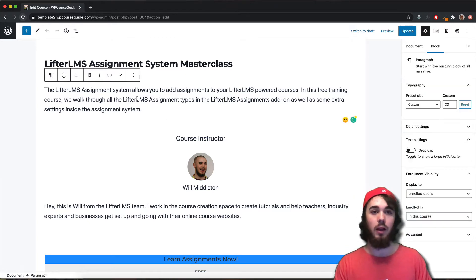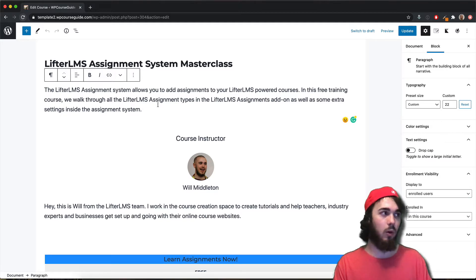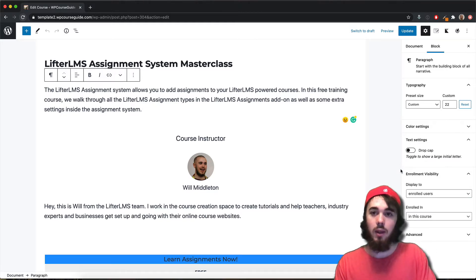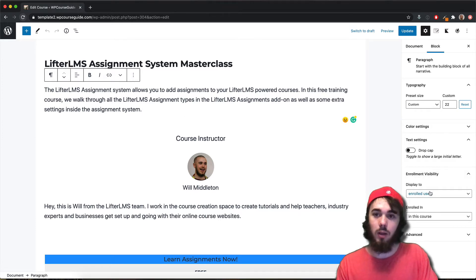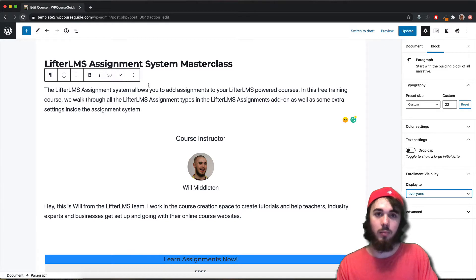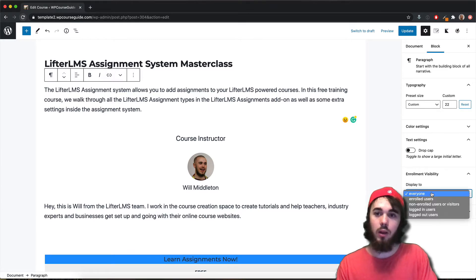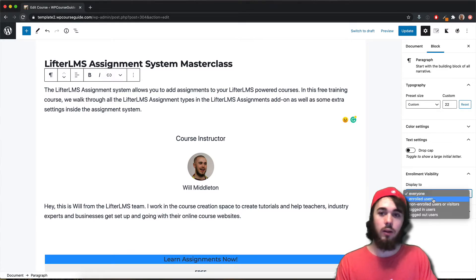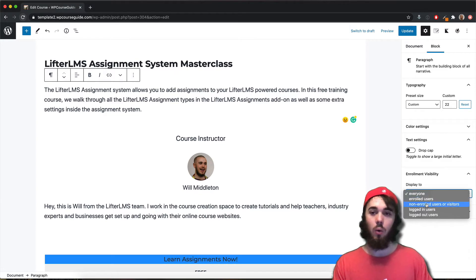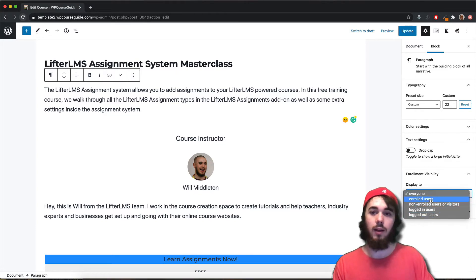If you click on any block in the WordPress editor on a course — it could be a post, a page, a membership, or any post type that has the block editor — you have this enrollment visibility option on your blocks. You can say you want this paragraph block to display to everyone, only enrolled users, only non-enrolled users, or only logged in or logged out users.